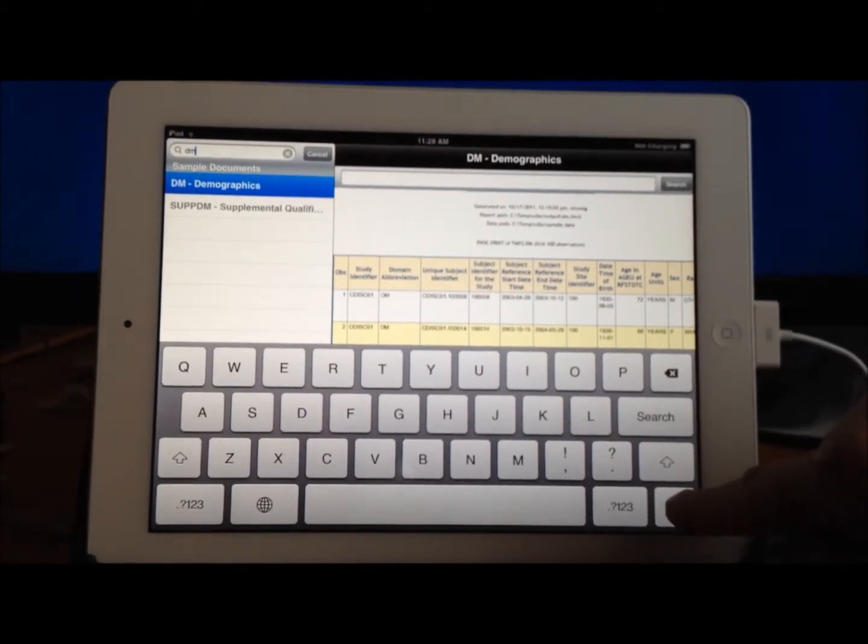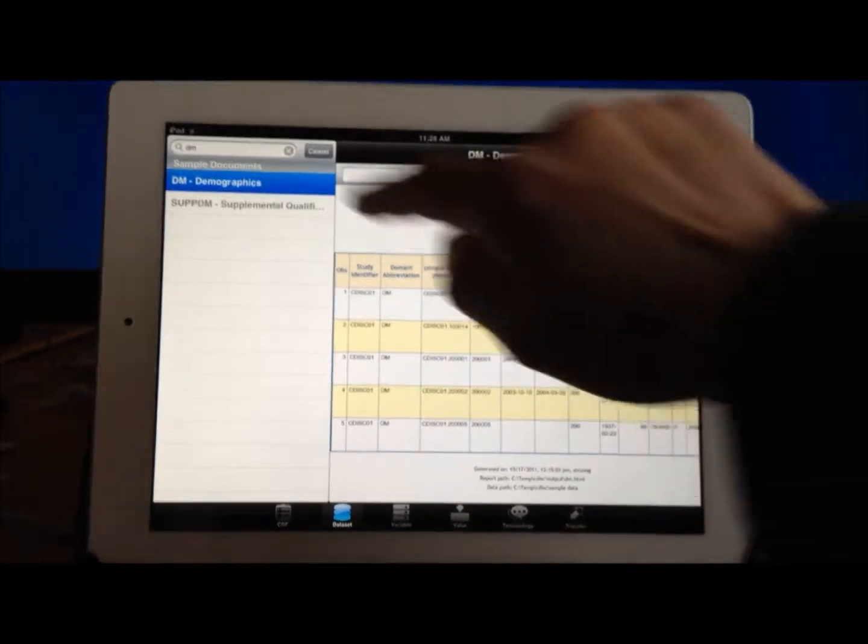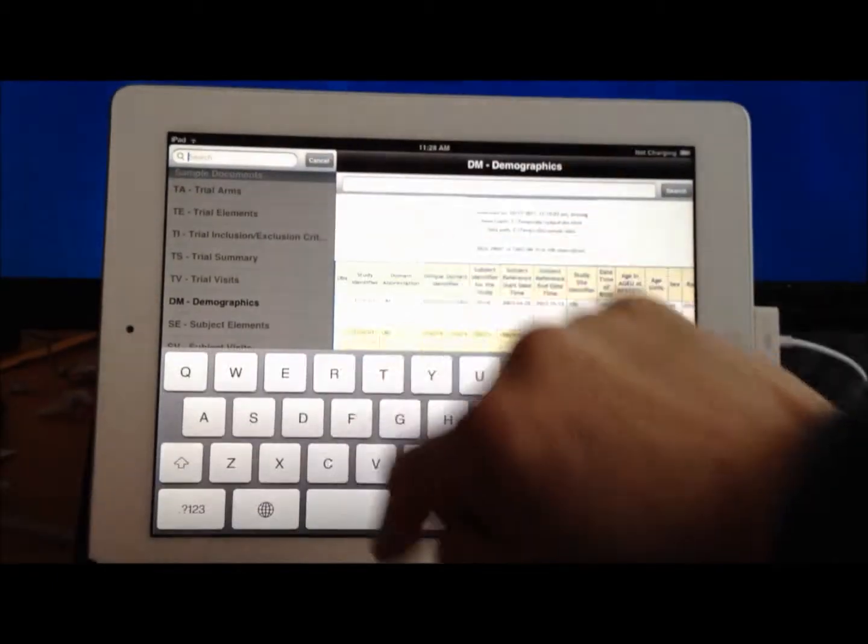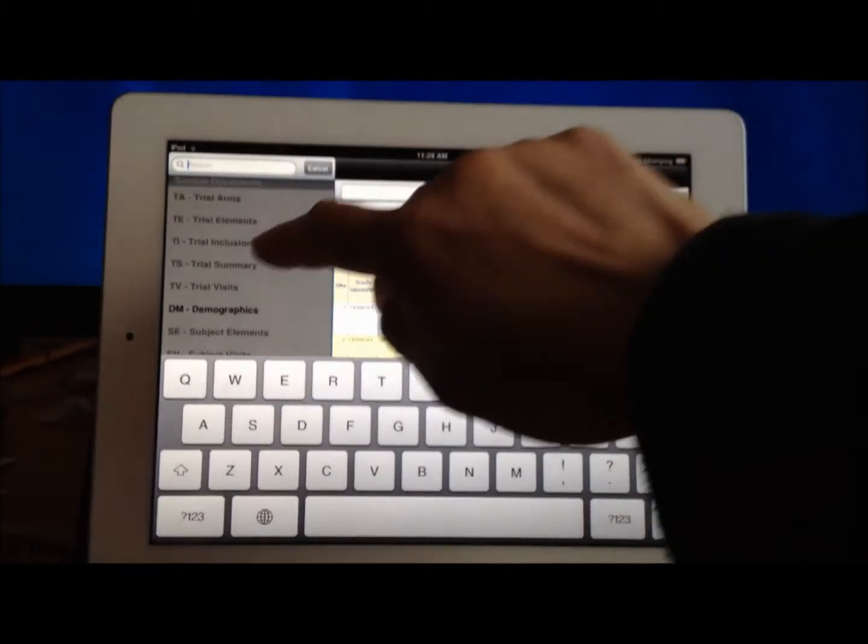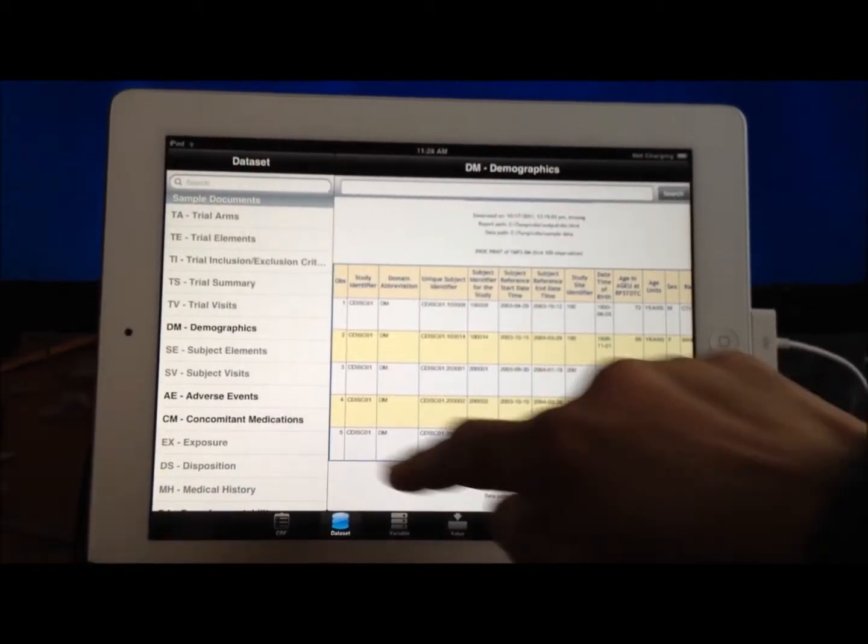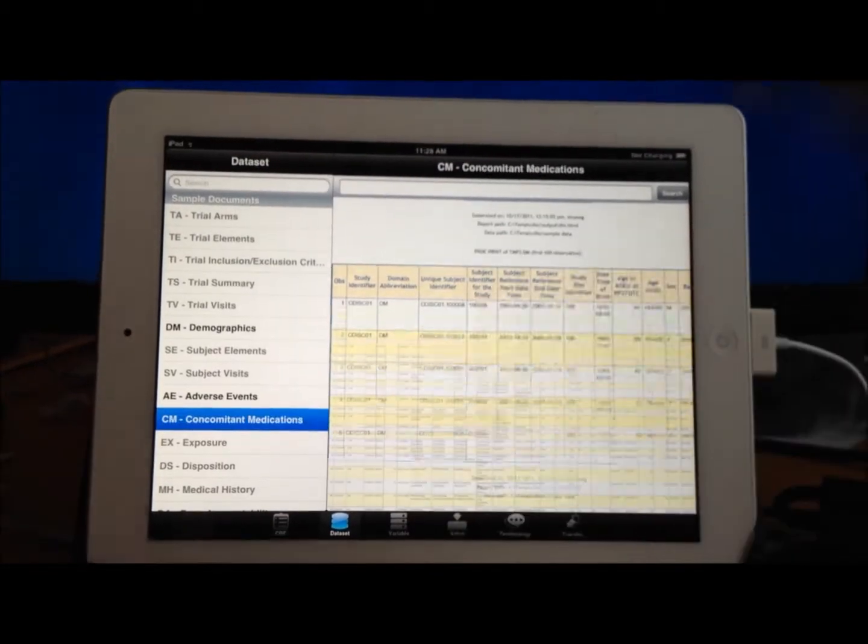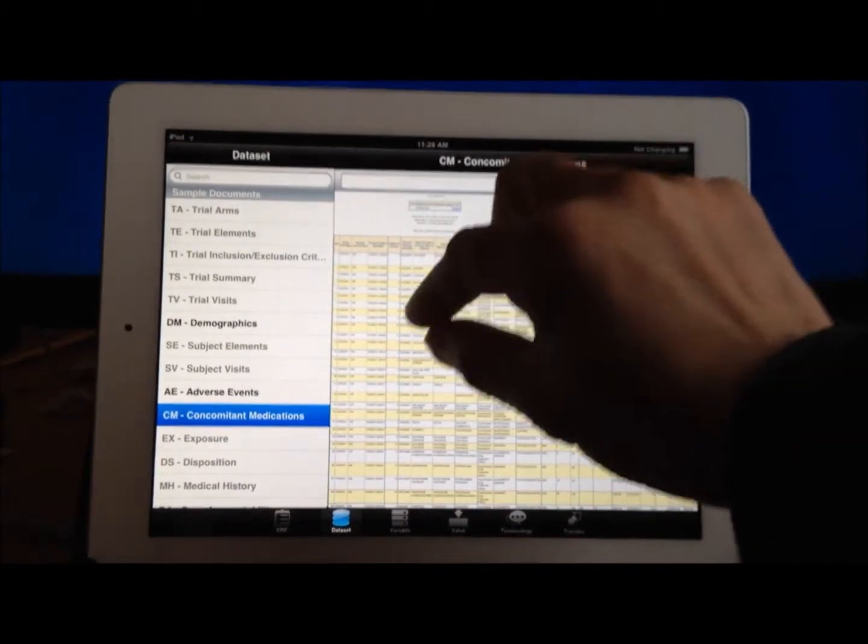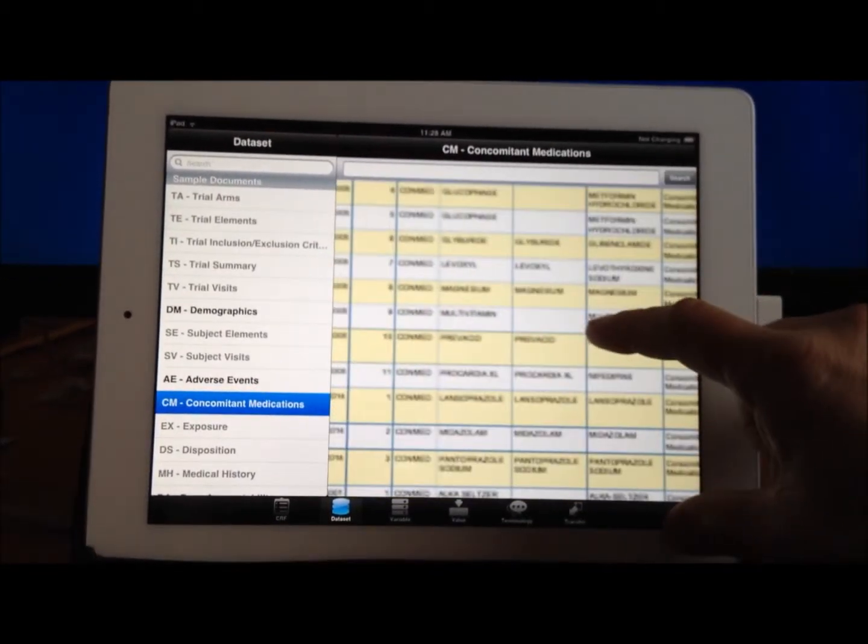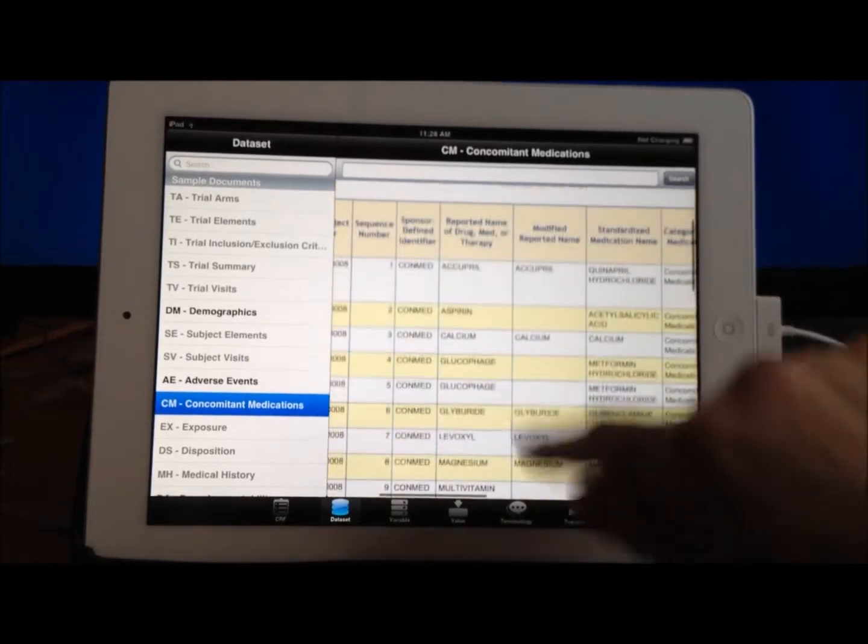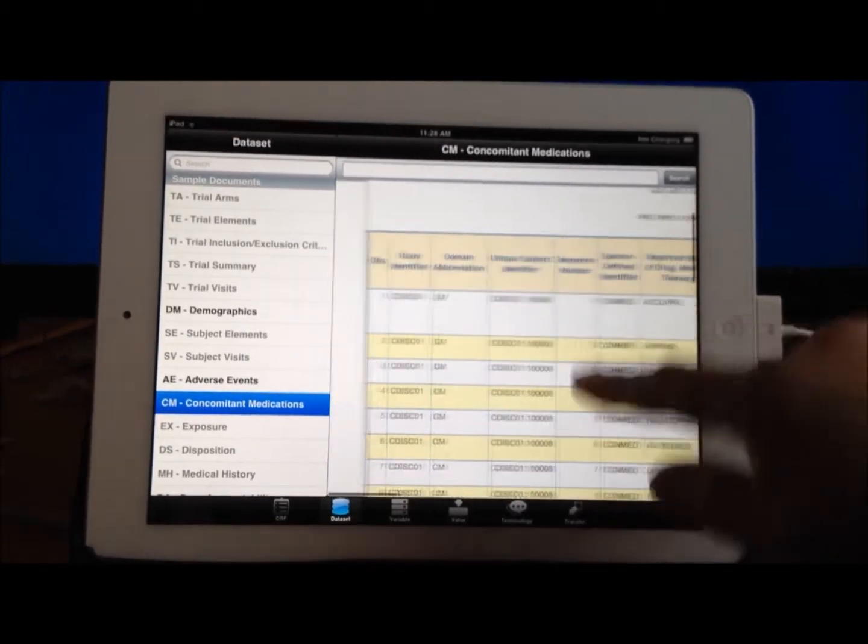You can tap on this to bring down the keyboard. I can also clear the search criteria so I can see everything. And if I were to select on the demographics, for example, and if the data is big, I can go ahead and zoom in on a particular section of the data.